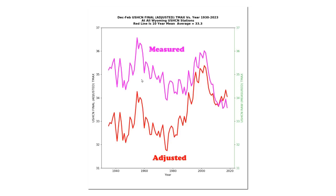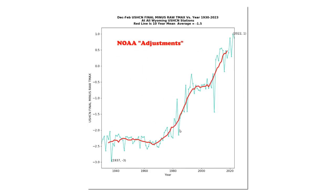This graph shows the difference between the measured data set and the tampered data which NOAA releases to the public. The thermometer data shows cooling while the adjusted data shows warming. And this graph shows the adjustments being made. Older temperatures are cooled about 2.5 degrees Fahrenheit, and recent temperatures are warmed about 1 degree Fahrenheit. That's about 3.5 degrees of data tampering by a government agency.